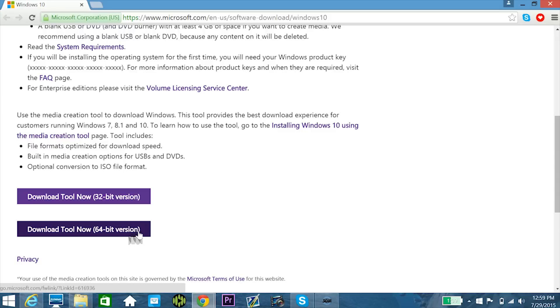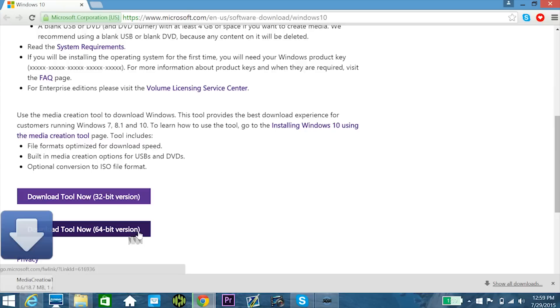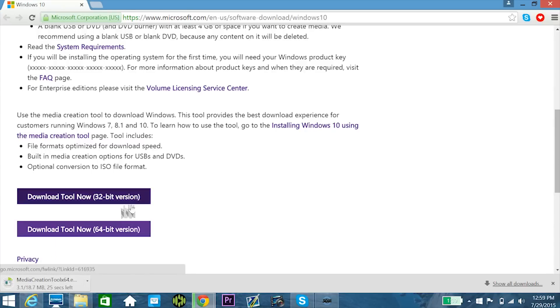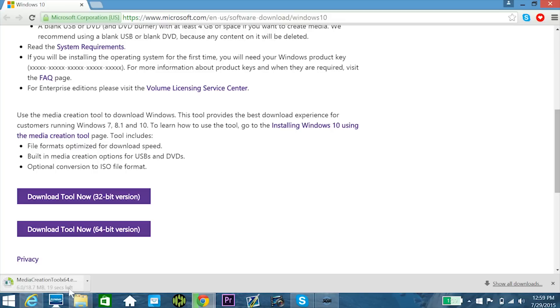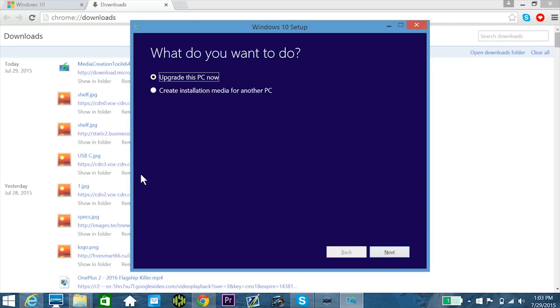So you actually have to download the tool to install it first, so I'm going to download the 64-bit version, which corresponds to my version of Windows, but if you do have a 32-bit machine, you can download the 32-bit version as well. This is a fairly small file, it's only 18.7 megabytes, so it'll just take a couple seconds to install, and once it's done, you're ready to actually upgrade to Windows 10.